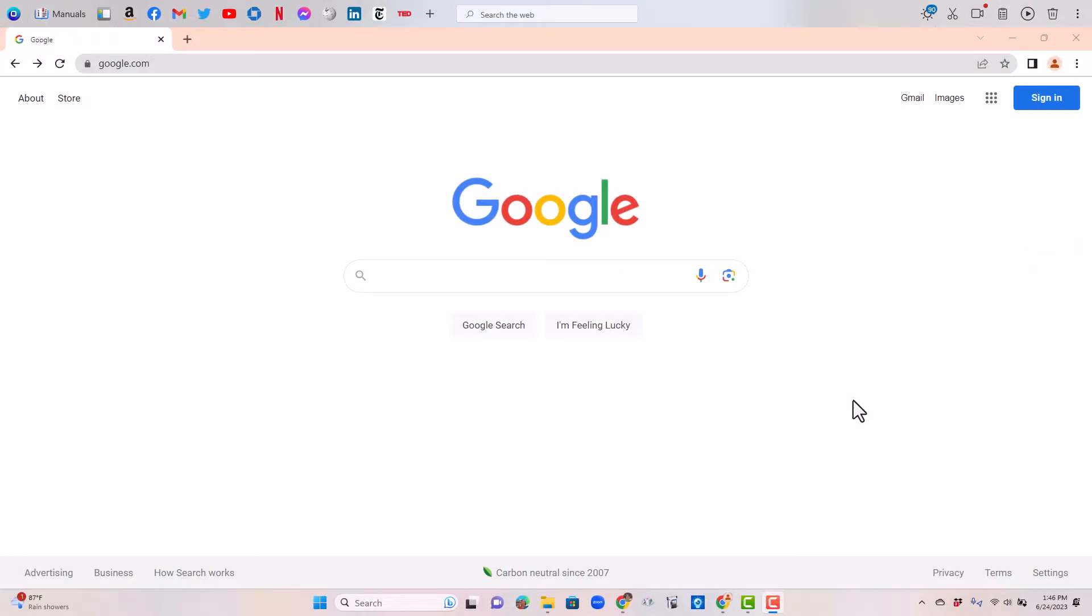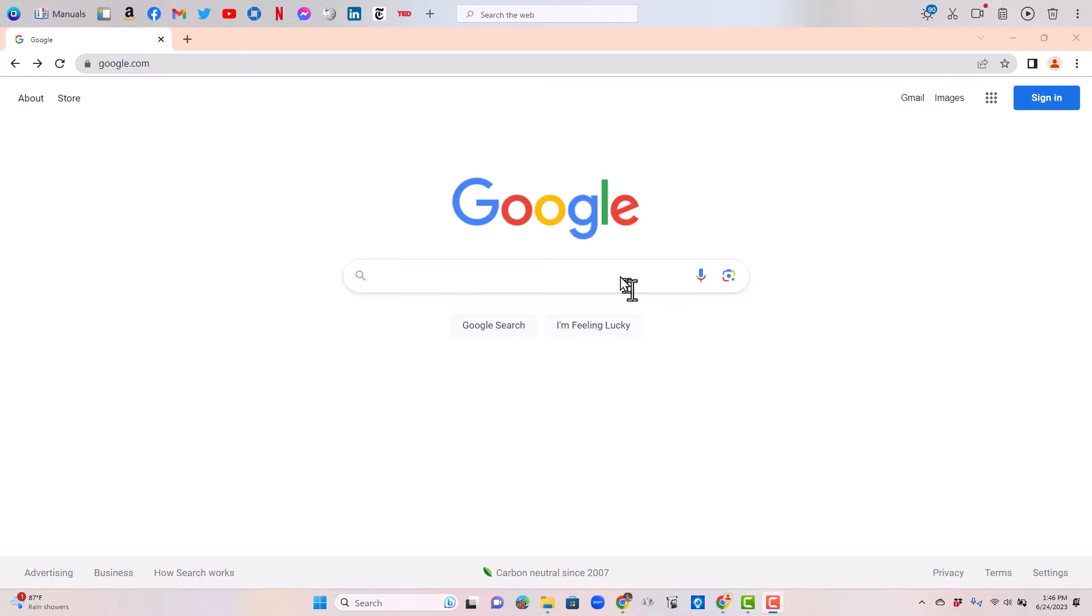This can be done on the computer or on a mobile device, but it's easier to show you on the computer. So I'm on a Chrome browser and I'm at google.com.